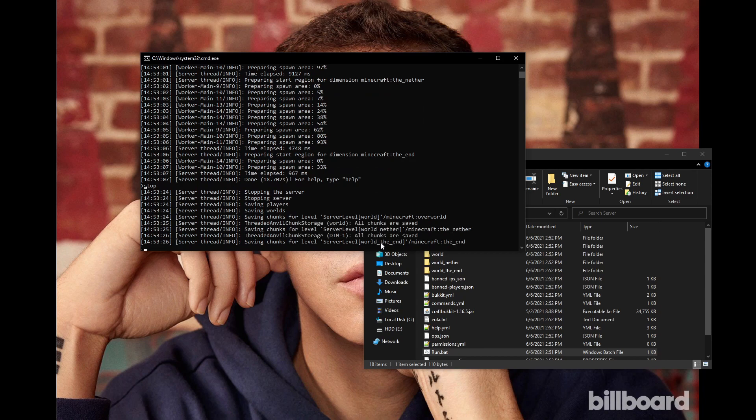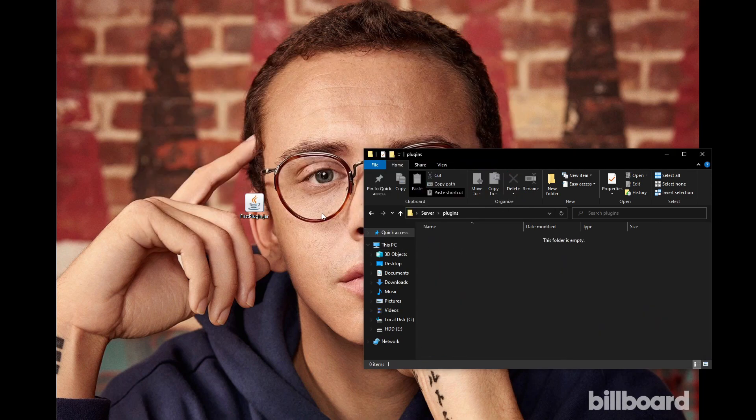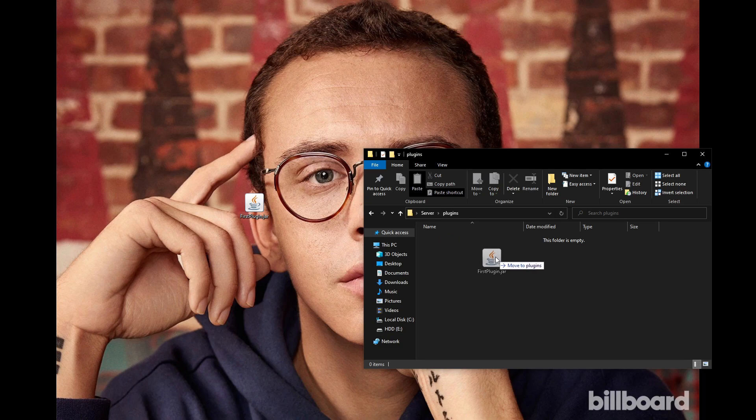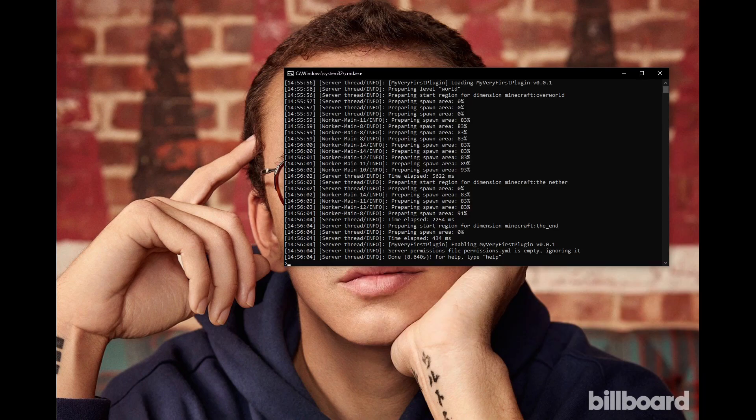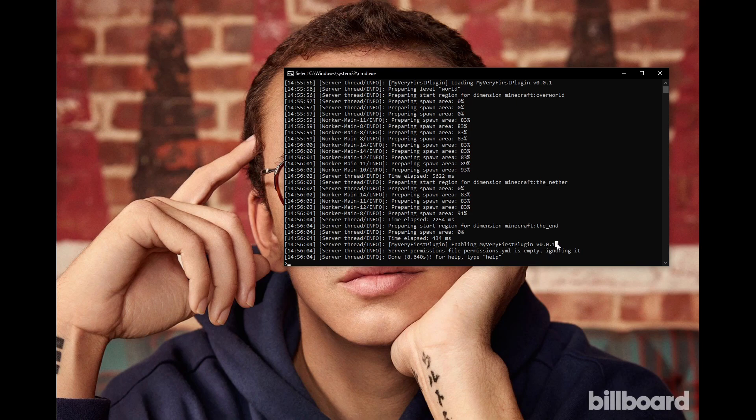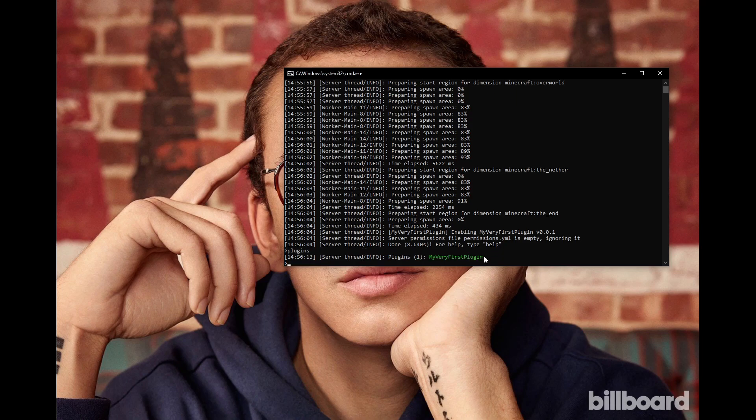and you can now put your plugin into the plugins folder, and then start the server up once more. If you look in the console, you can see a message saying our plugin was enabled. If you type slash plugins, you should see the name of the plugin in the list, and this name is from our plugin.yml.